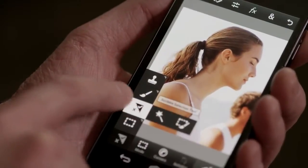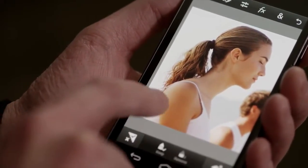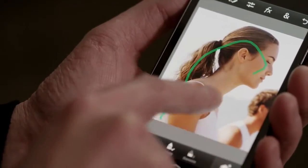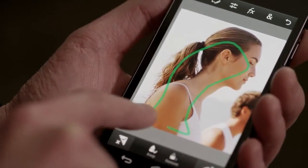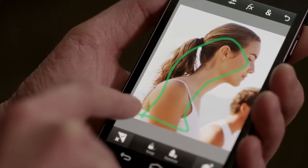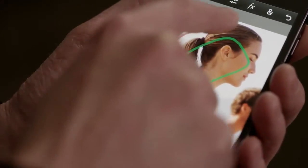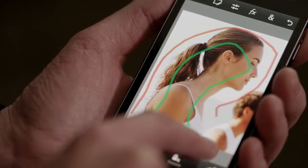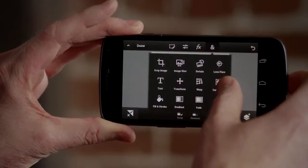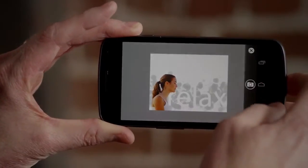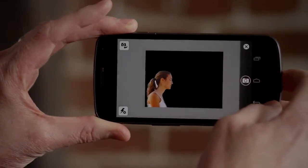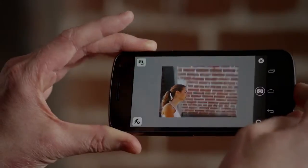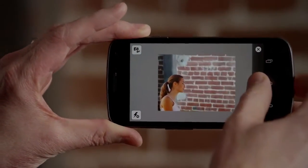Photoshop Touch was built specifically for mobile devices. Using a tool like Scribble Select is an easy way to make precise selections using your finger or stylus to accurately combine images. Unique features like Camera Fill lets you take advantage of your device's built-in camera, which is always available to capture new creative content.